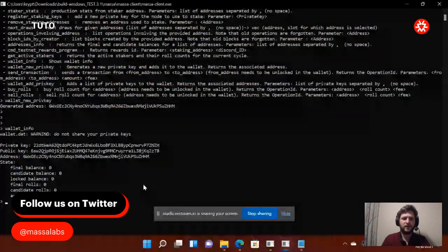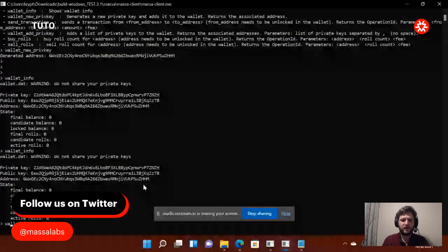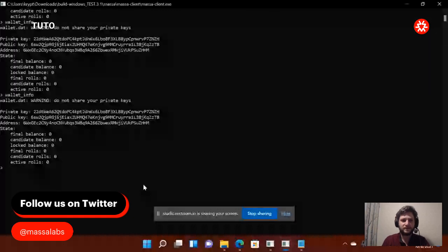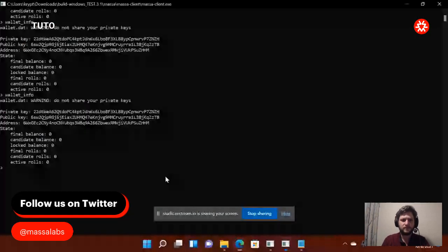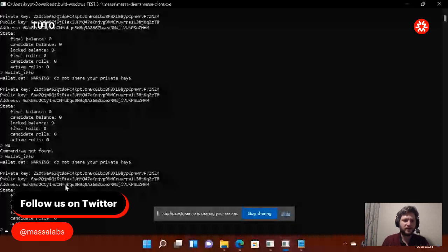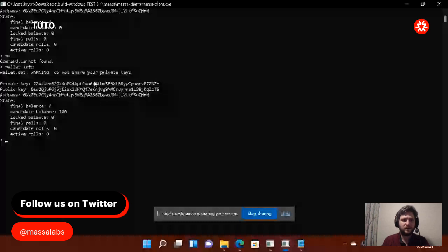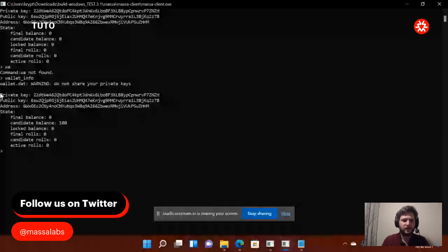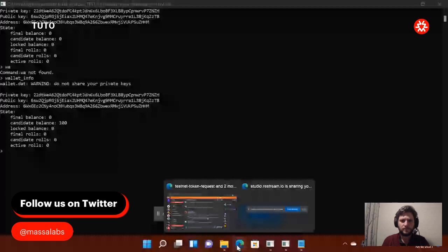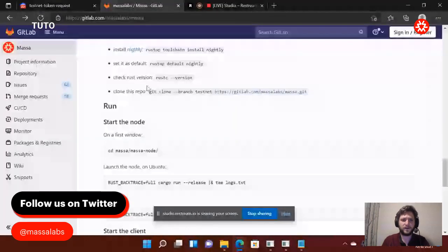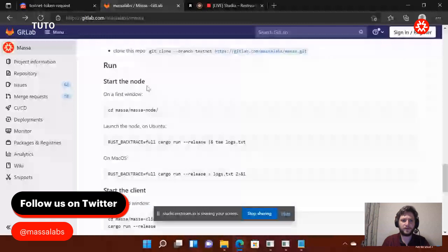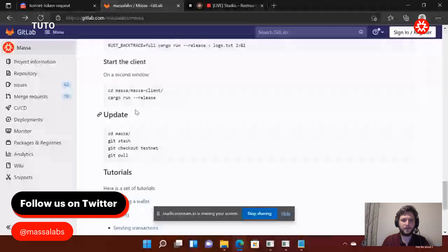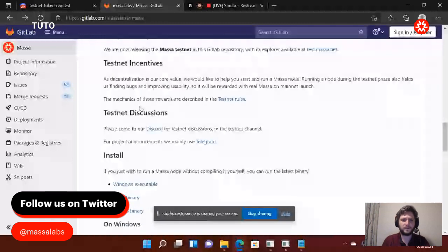So here, if I do wallet info, what happens? It's not here yet, of course. Here it is. So it's because, you know, it didn't receive before. So here it is. When I do wallet info, you can see candidate balance. It's the number of massa testnet tokens I received. So now that I received these tokens, I'm going to be able to stake them for my node to become part of the network.